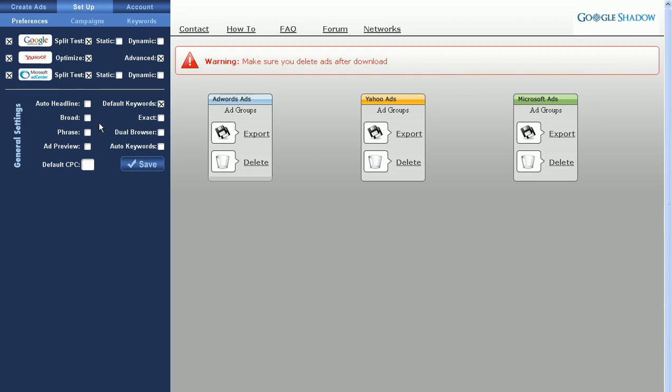On the bottom here, you'll see the general settings. The Auto Headline will automatically create a headline based upon your display URL. So if your display URL is www.redshoes.com, then your headline will be Red Shoes. It just strips away the www and whatever the ending is, whether it's .com, .co.uk, .eu, etc.